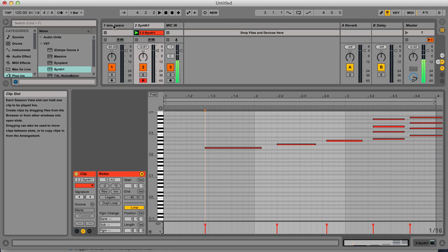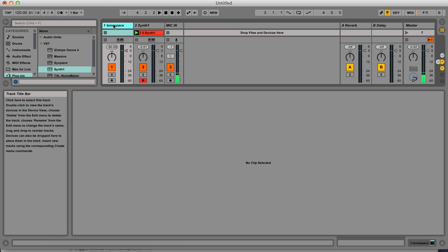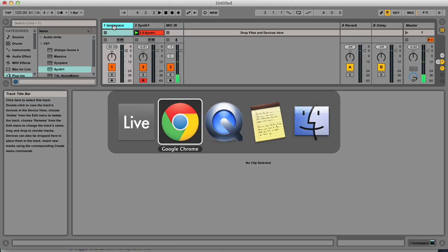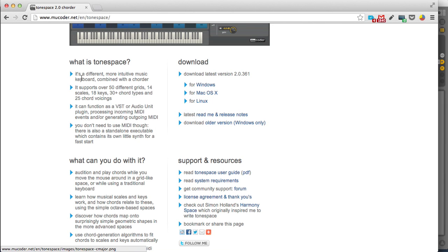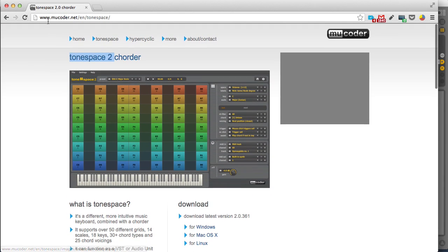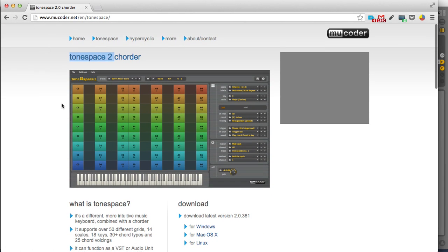So this is ToneSpace, from Mucoder, if I'm not wrong. Thank you.